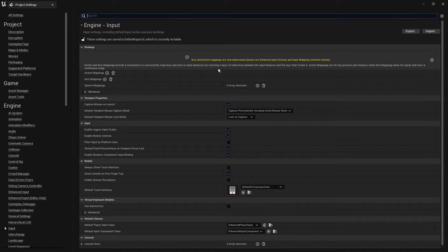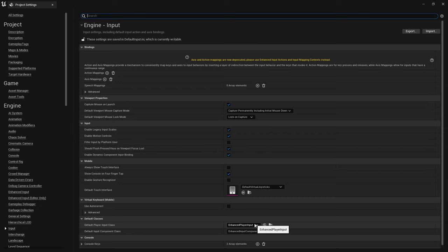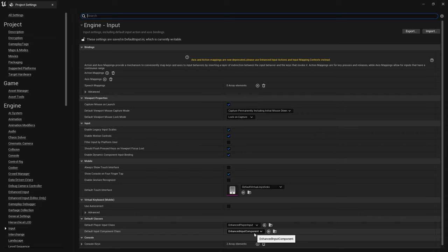So what you'll now find is down here in the same section, default player input class is now set to enhanced player input and input component class is the enhanced input component.